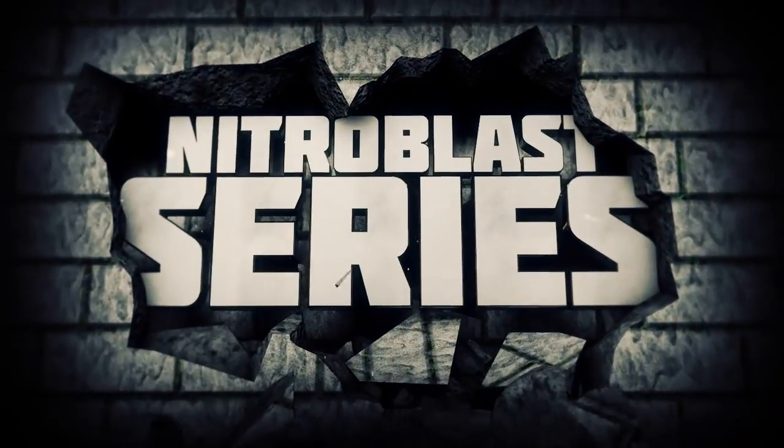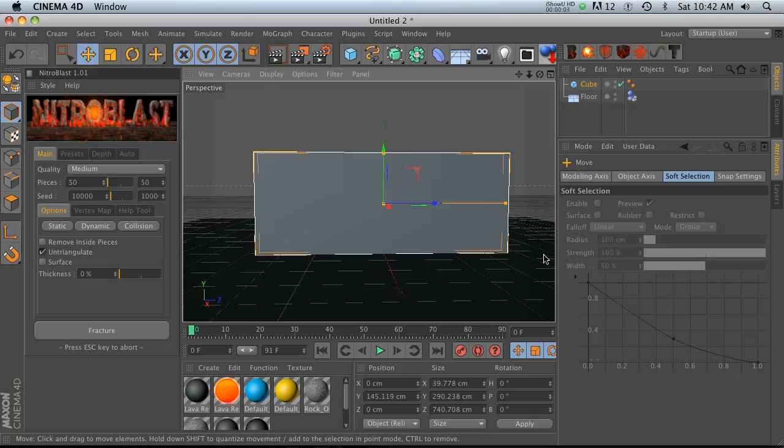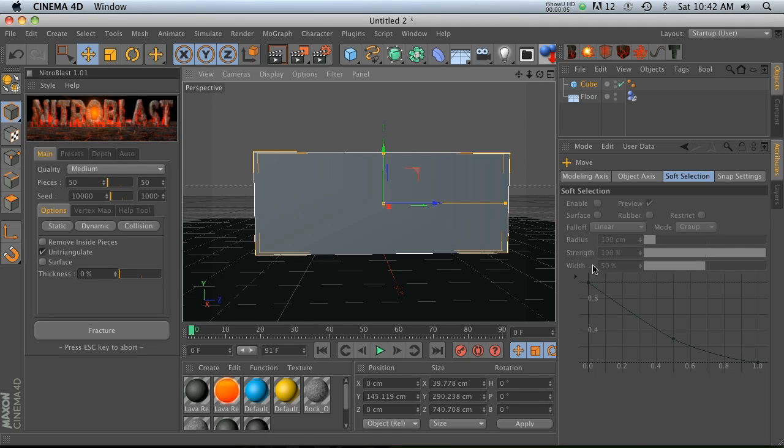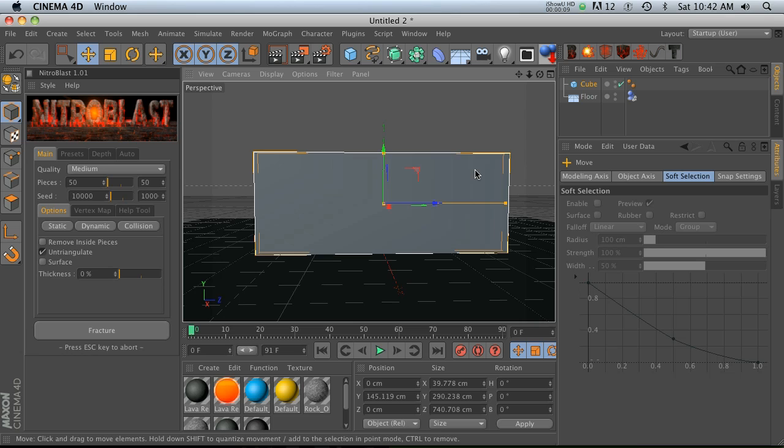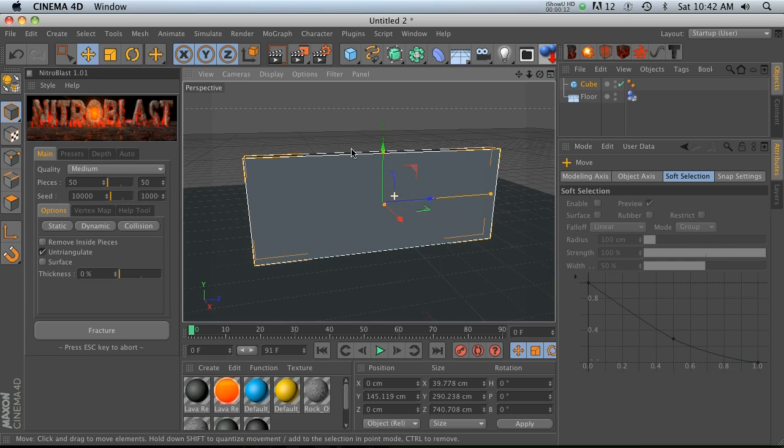Hey what's up everybody, I'm here again with another Nitroblast tutorial. In this one we're going to go over our cuts object, and this one is really good if you want to customize the way that your fracture is happening.